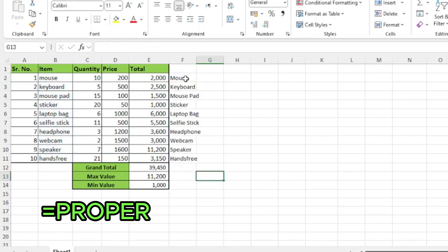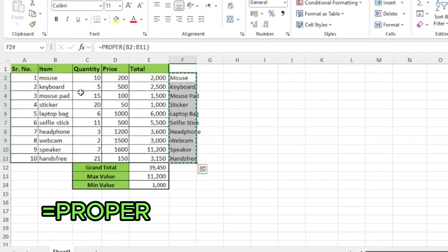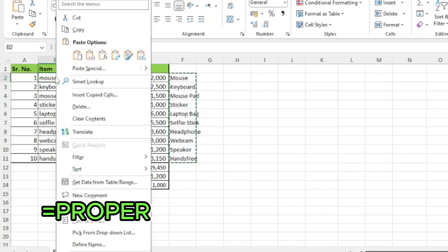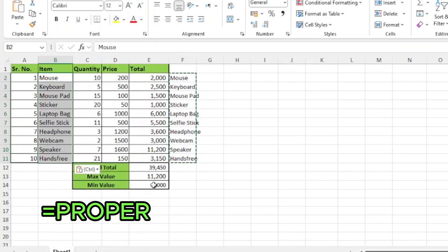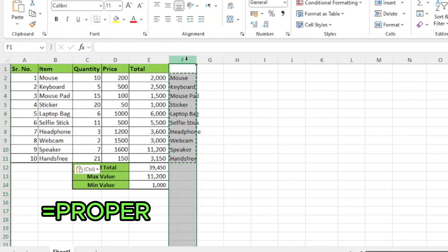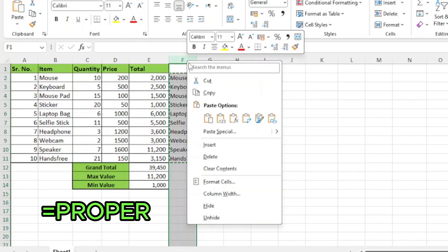Now copy them. On the cell of first item, press right click and under the paste option, click on values. To remove these names, I'll just right click on column F and click on delete.